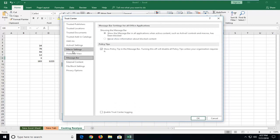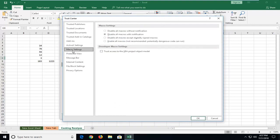Now you want to left click on macro settings. So if you want to enable macros, left click on enable all macros, and then left click on OK.